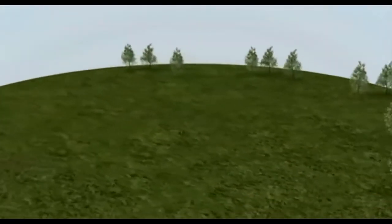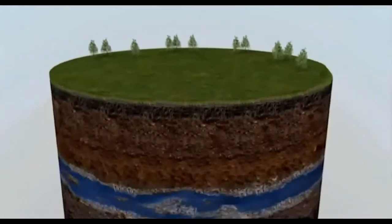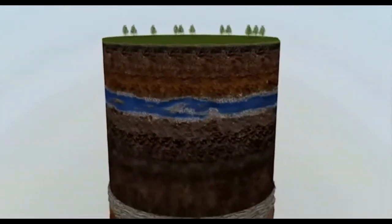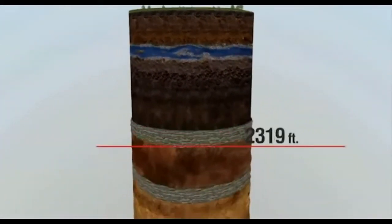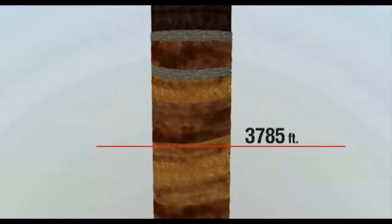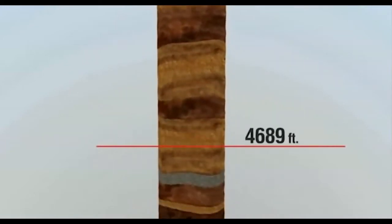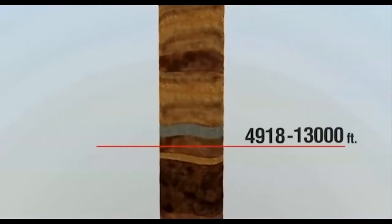Shale reservoirs are usually one mile or more below the surface, well below any underground source of drinking water, which is typically no more than 300 to 1,000 feet below the surface.